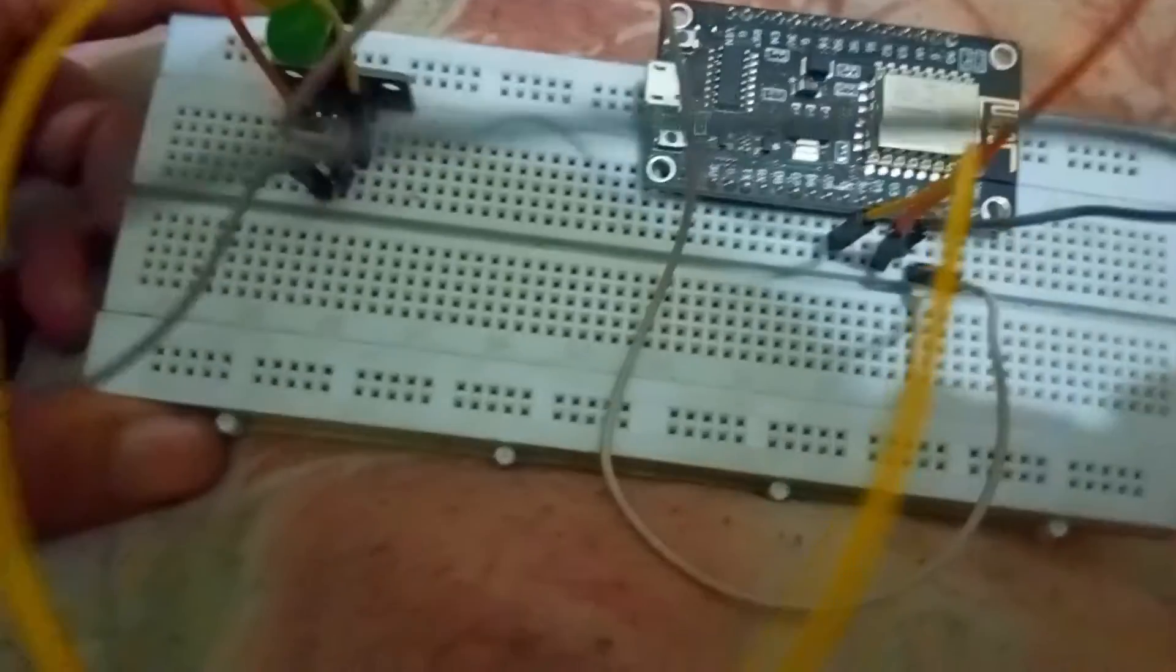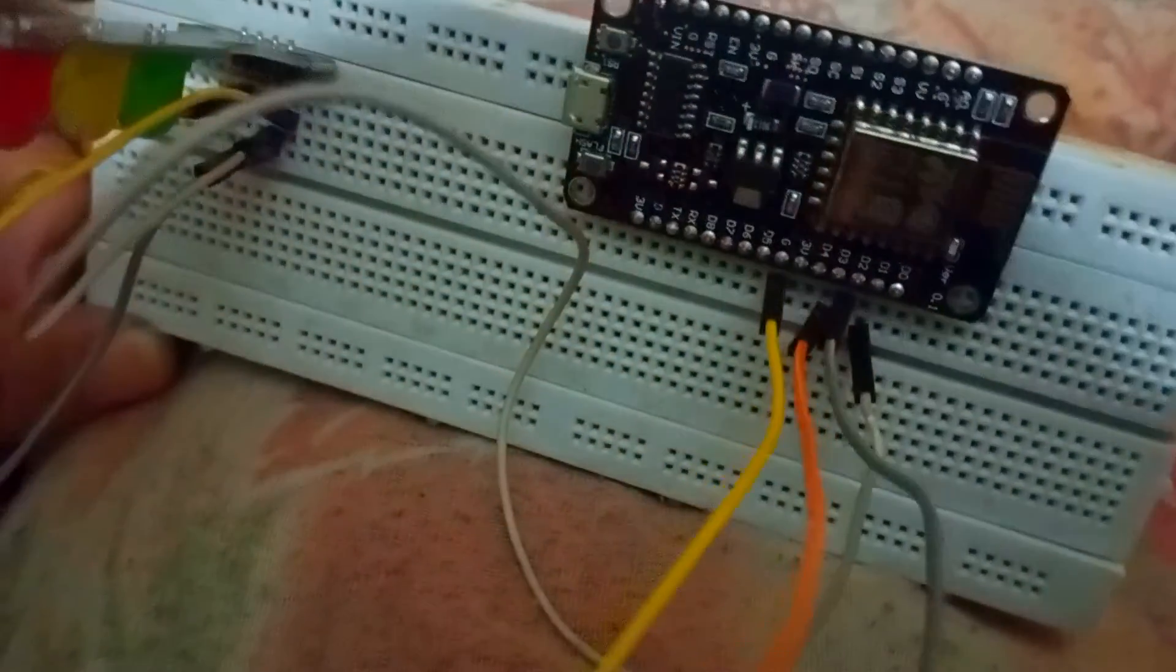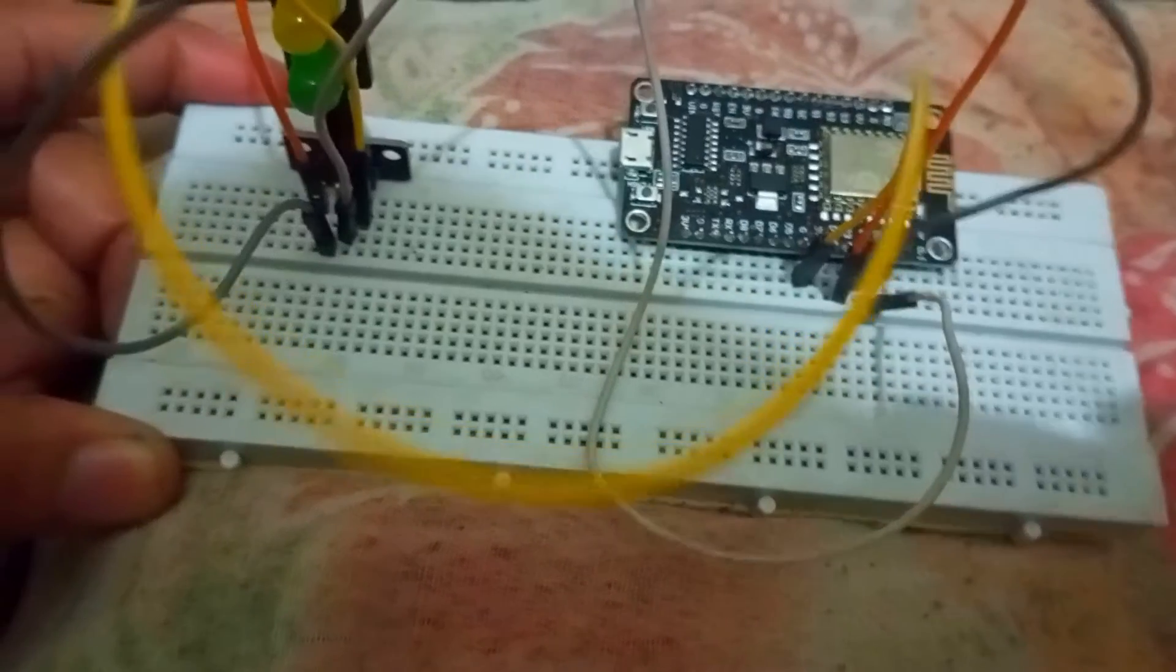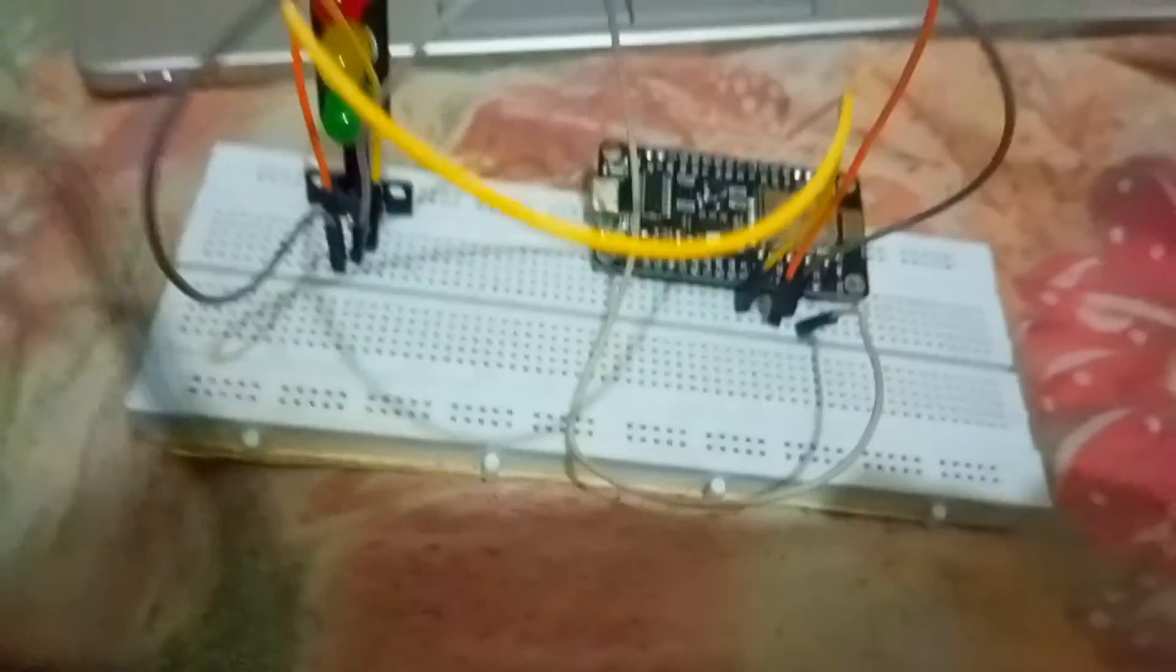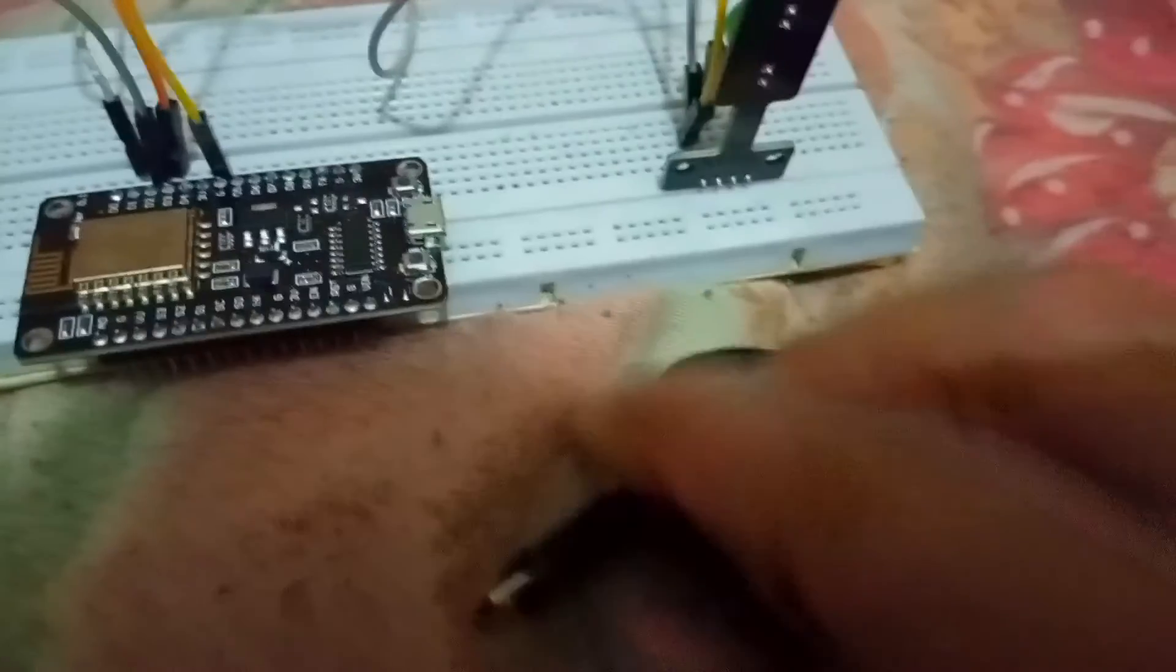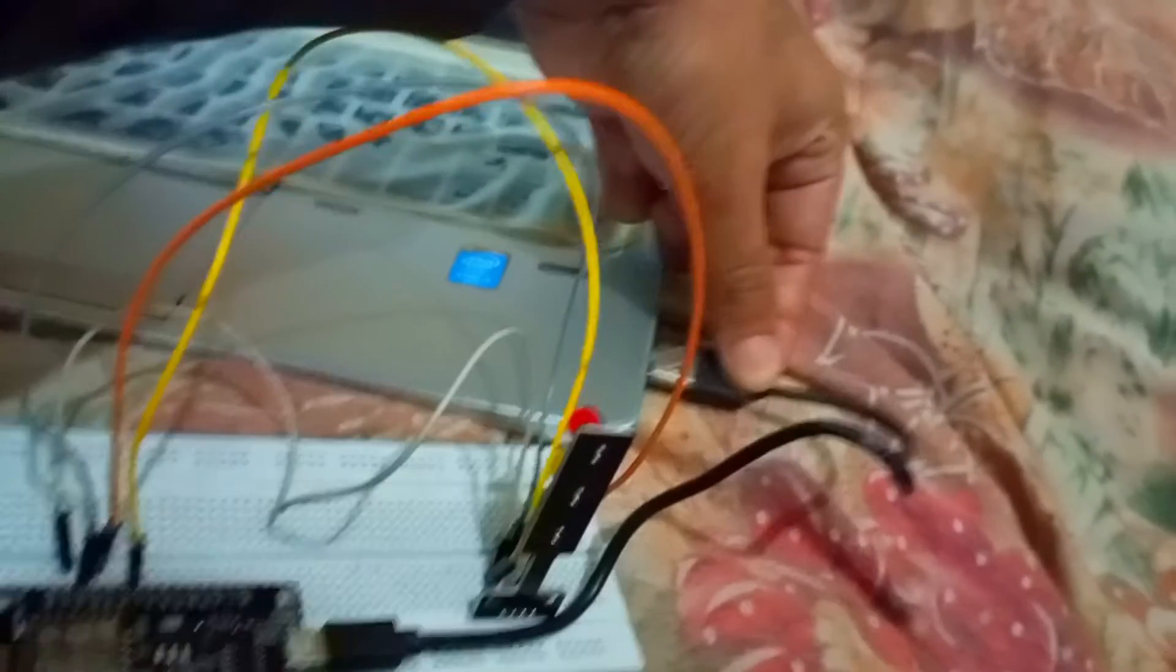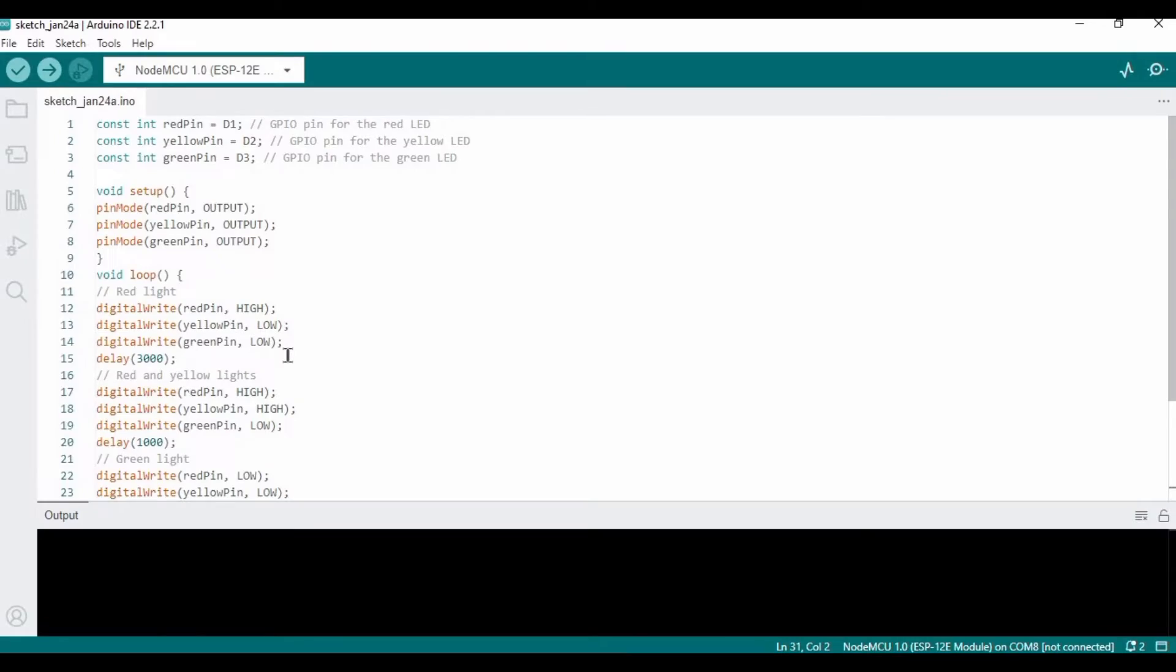I have connected these pins on the breadboard. Now we would require this cable - one side will be connected with the NodeMCU, the second with the laptop.